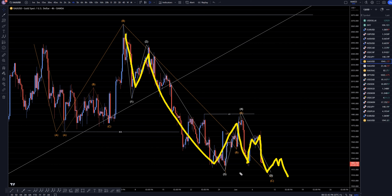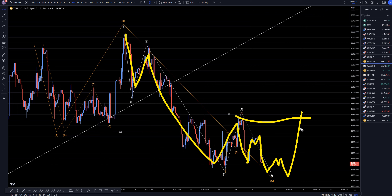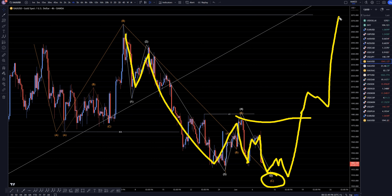Maybe it's going to end up doing something like a 1, 2, 3, 4, 5. Then it's going to turn up, then it's going to break structure, ending this trend, and most likely at that point I think it will continue the uptrend.